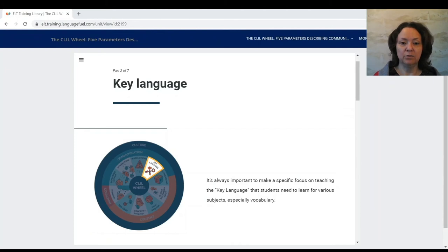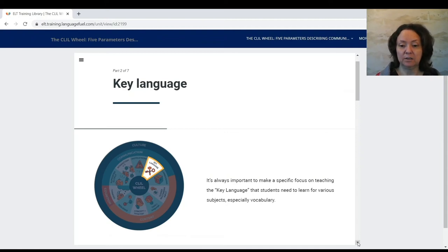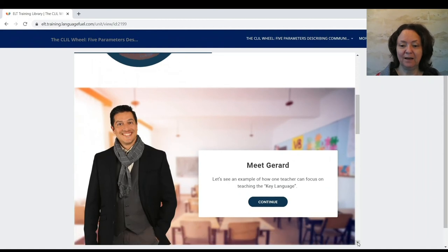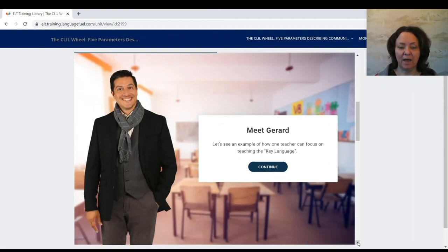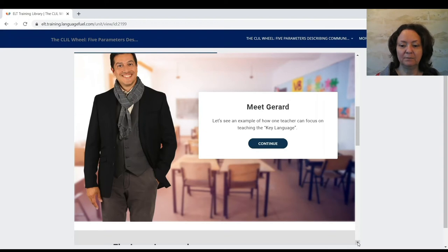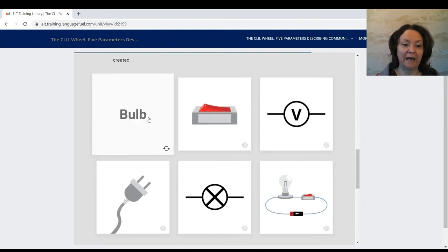Now we move to parameters connected with language — these may be obvious for language teachers but can be a challenge for subject teachers. The first is key language, meaning vocabulary but also grammar structures. A vocational school teacher discusses his approach: using flashcards with vocabulary from an electricity lesson — a bulb, a switch, a lamp symbol — and organising vocabulary games.